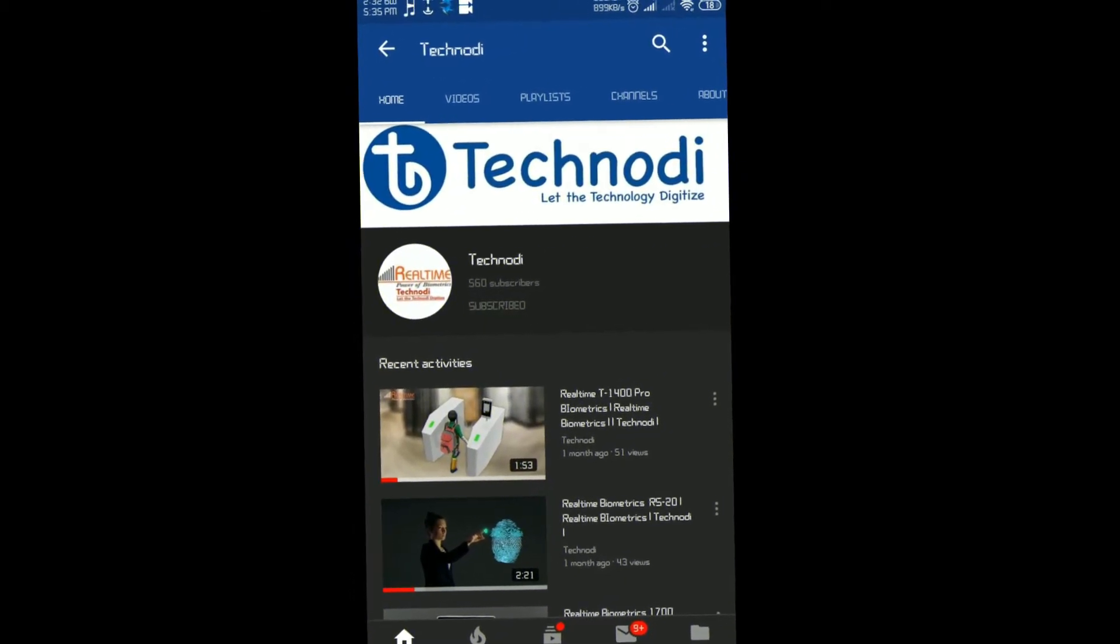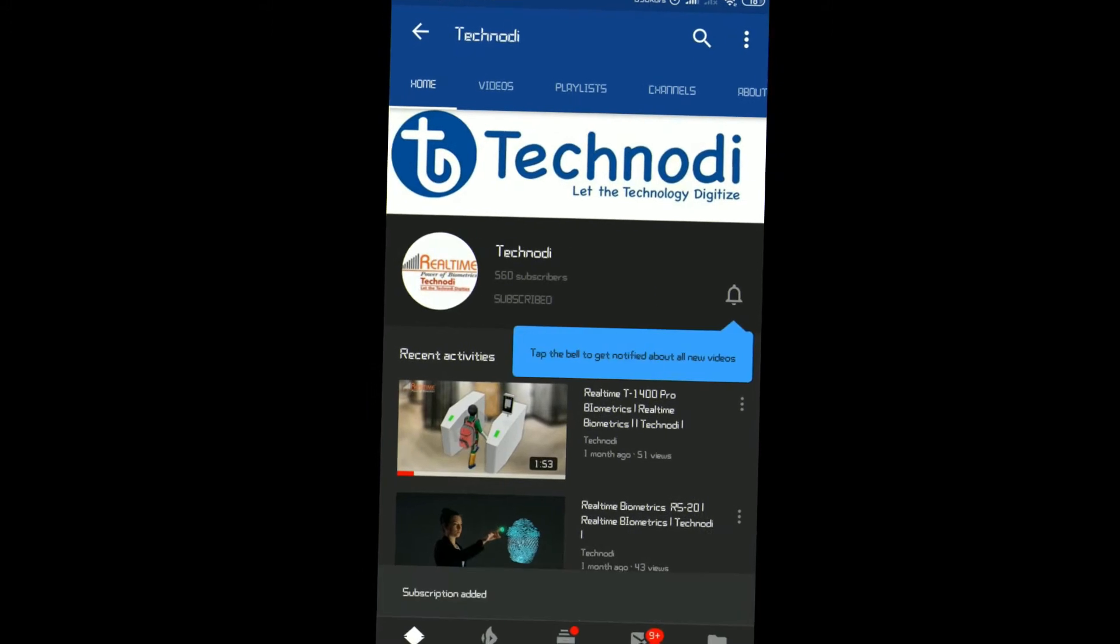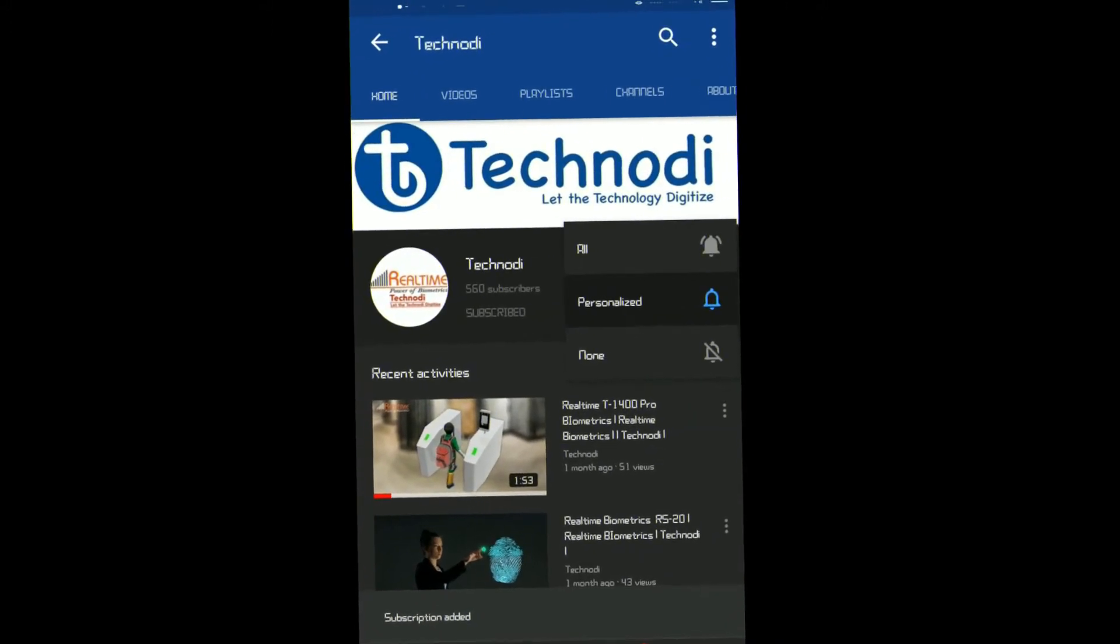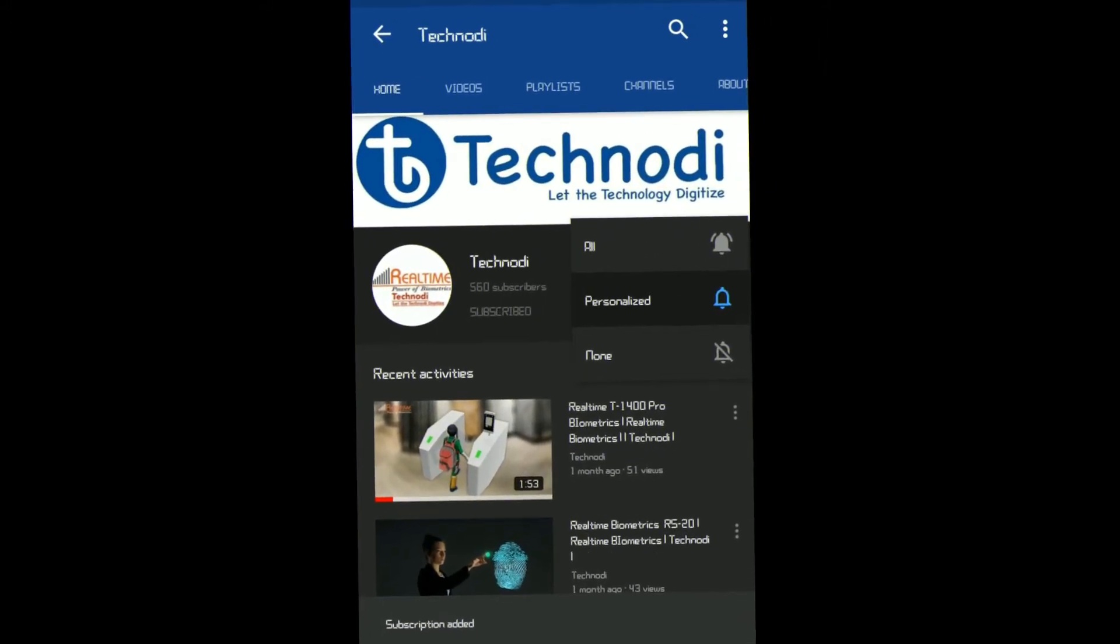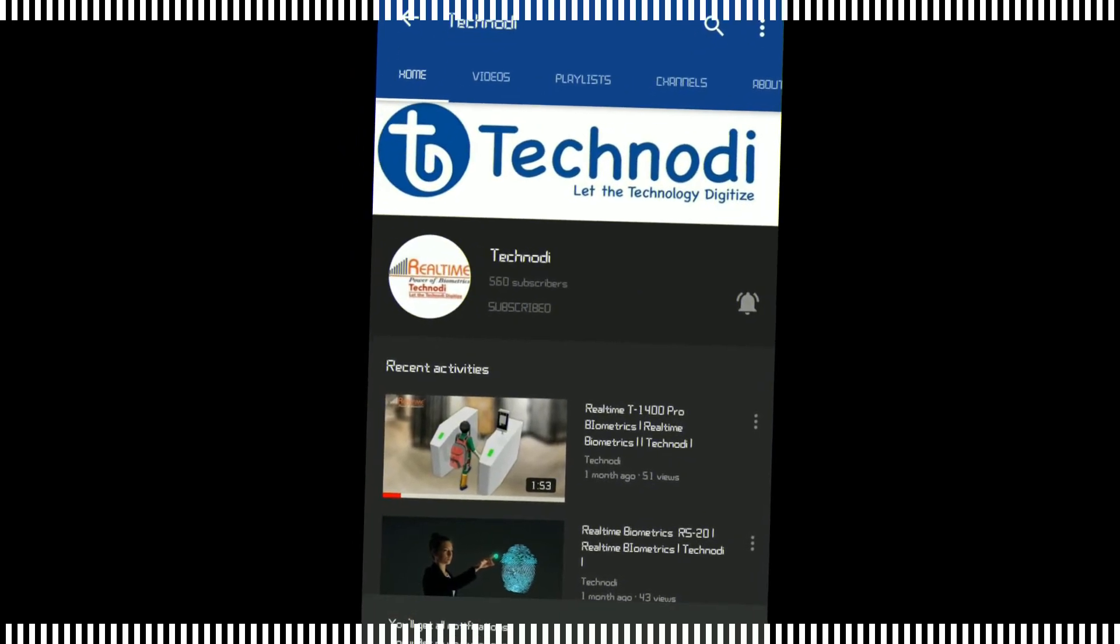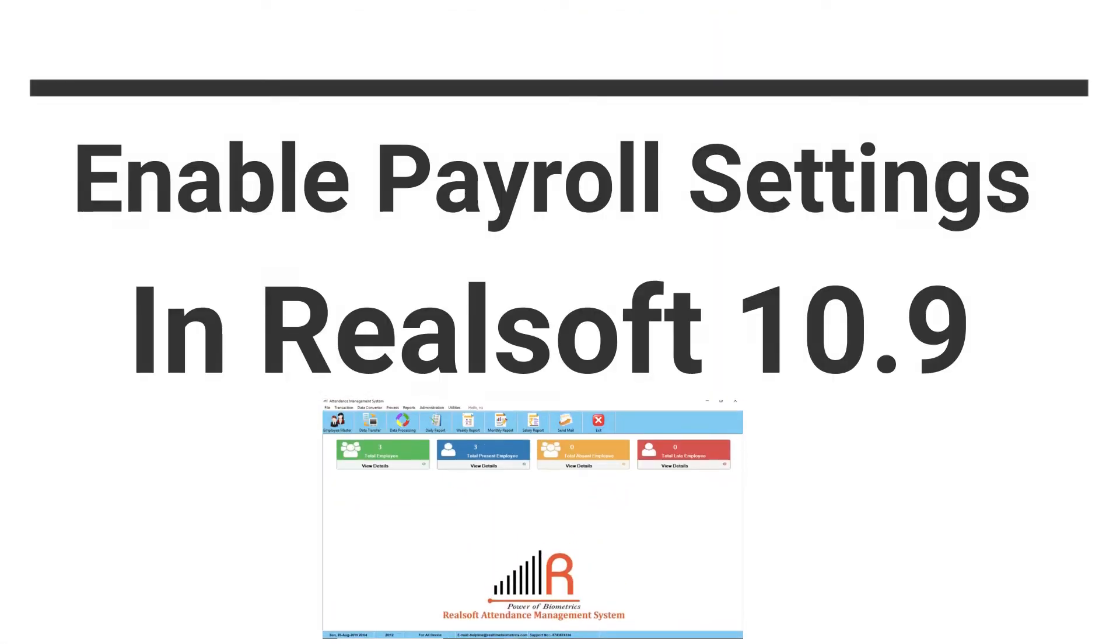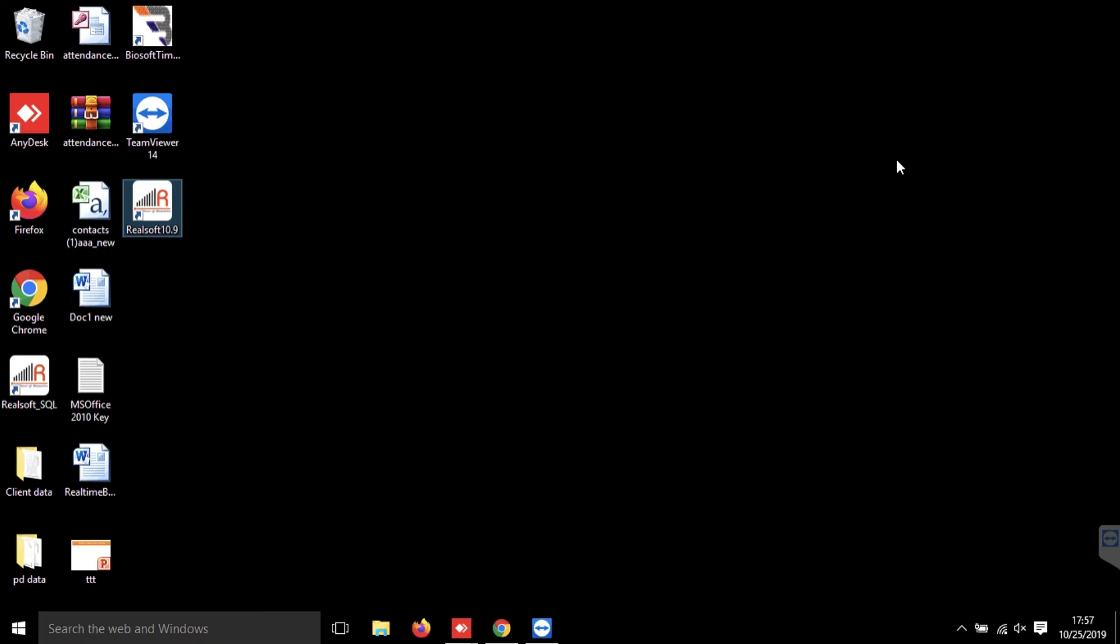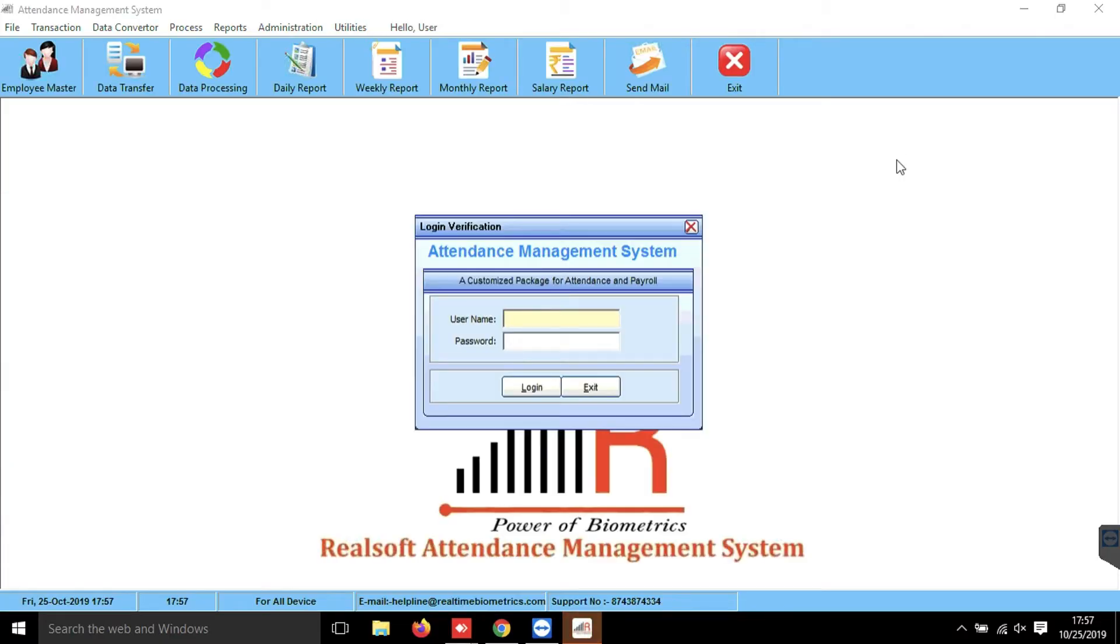Subscribe to the Technodi channel and hit the bell icon to get upcoming update notifications. Let's see how to enable the payroll settings in Realsoft 10.9 Attendance Management Software. In Realsoft 10.9, payroll is not enabled by default. We need to manually enable it.